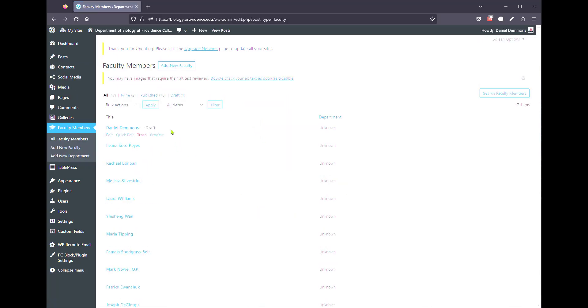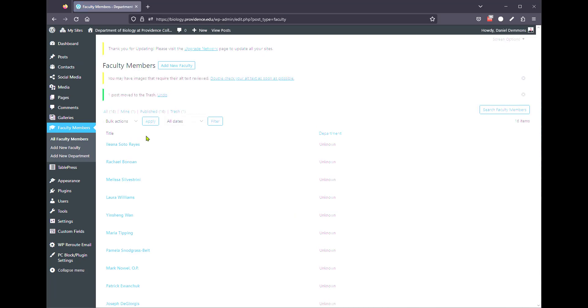This is where you can see them all. If you need to delete them, all you have to do is click on trash and it deletes the profile from the site. You can also edit if you need to edit the name.